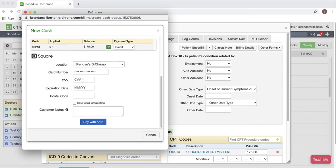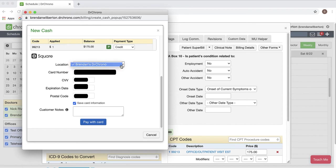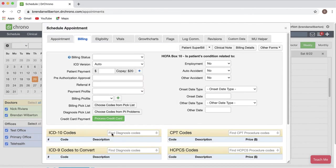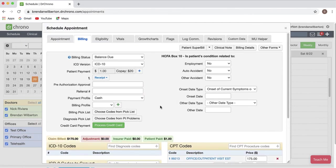Next I can enter the card information and I can also save the card on file. If I need to enter any notes I can also do that. Once it's complete I'll hit pay with card. It'll take just a second to process and the window will close.